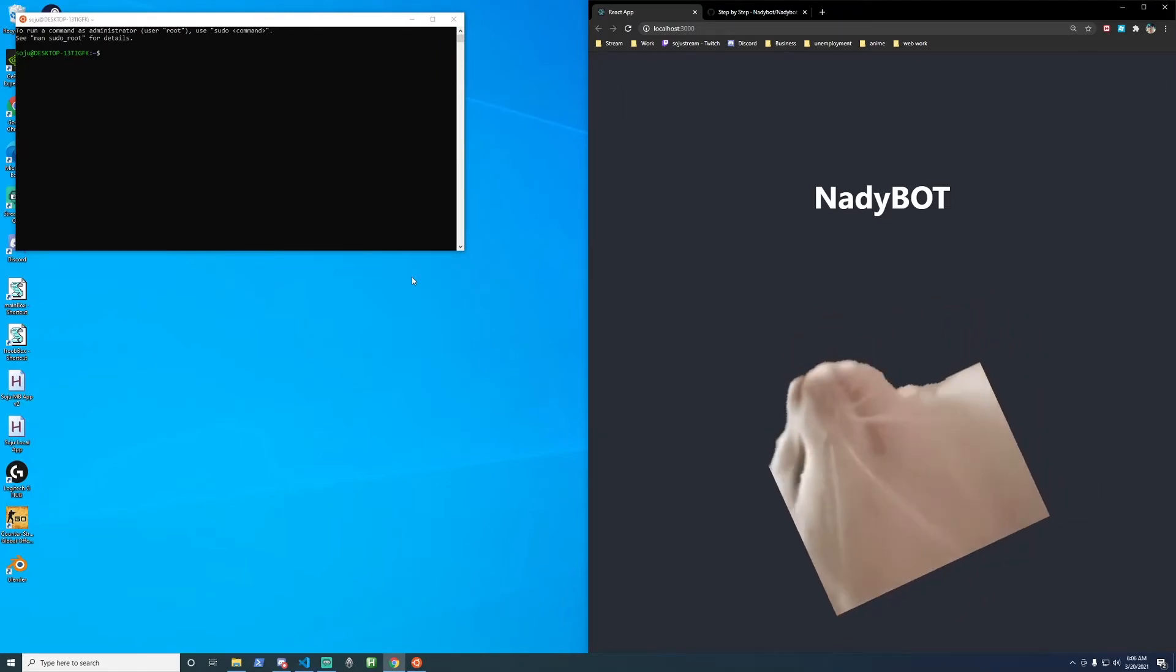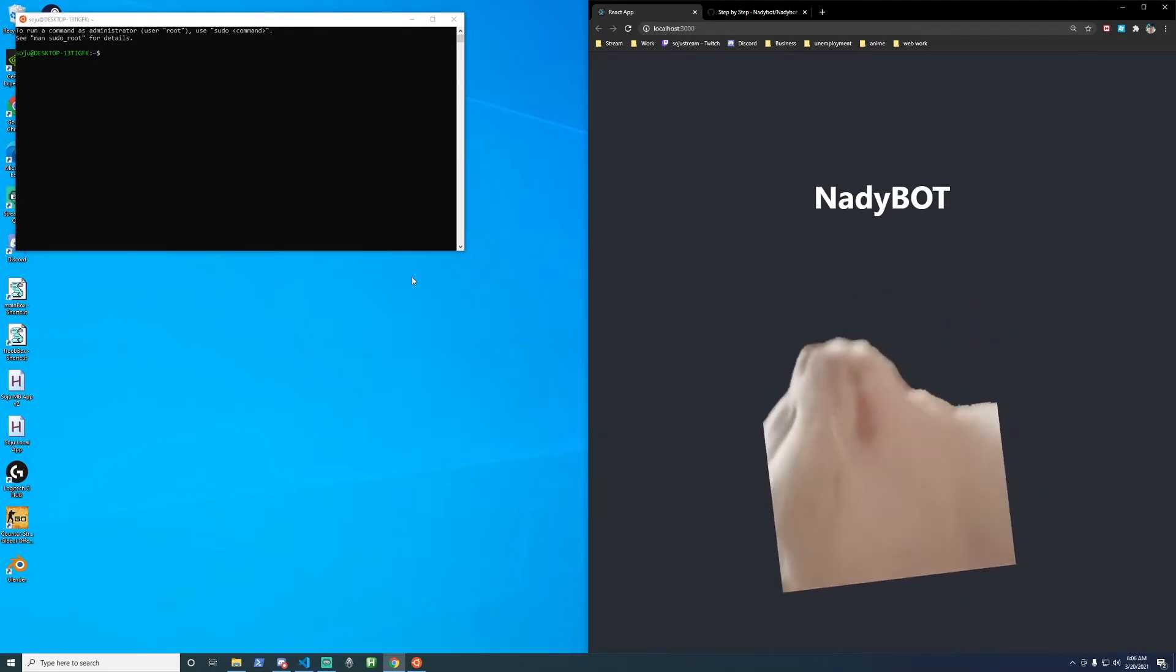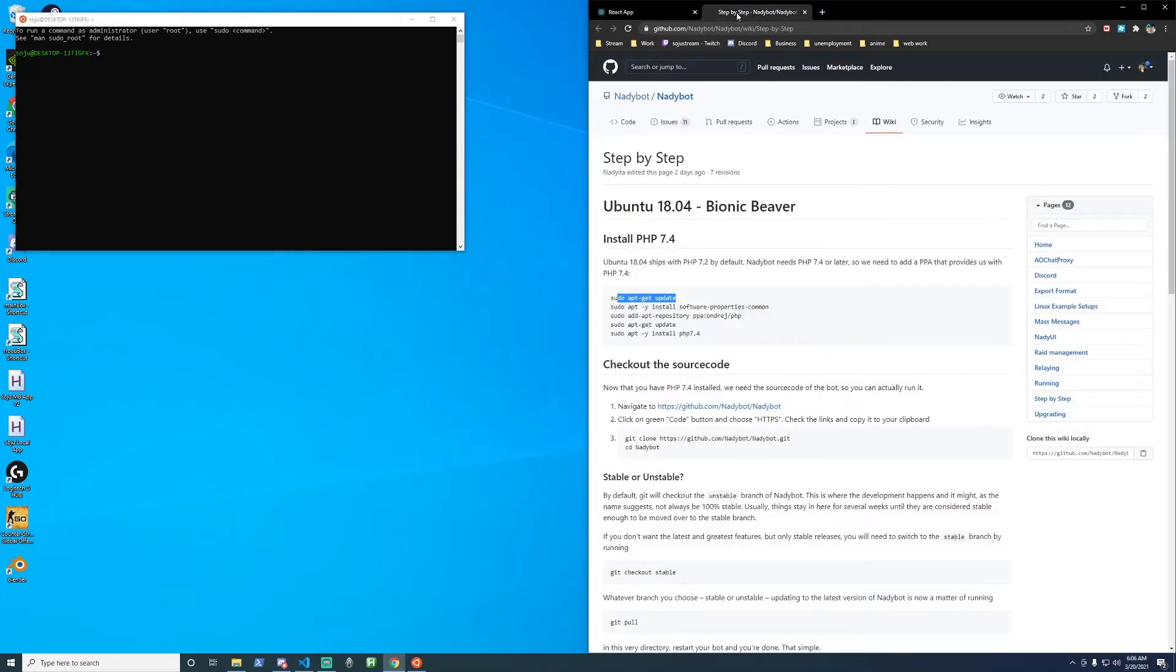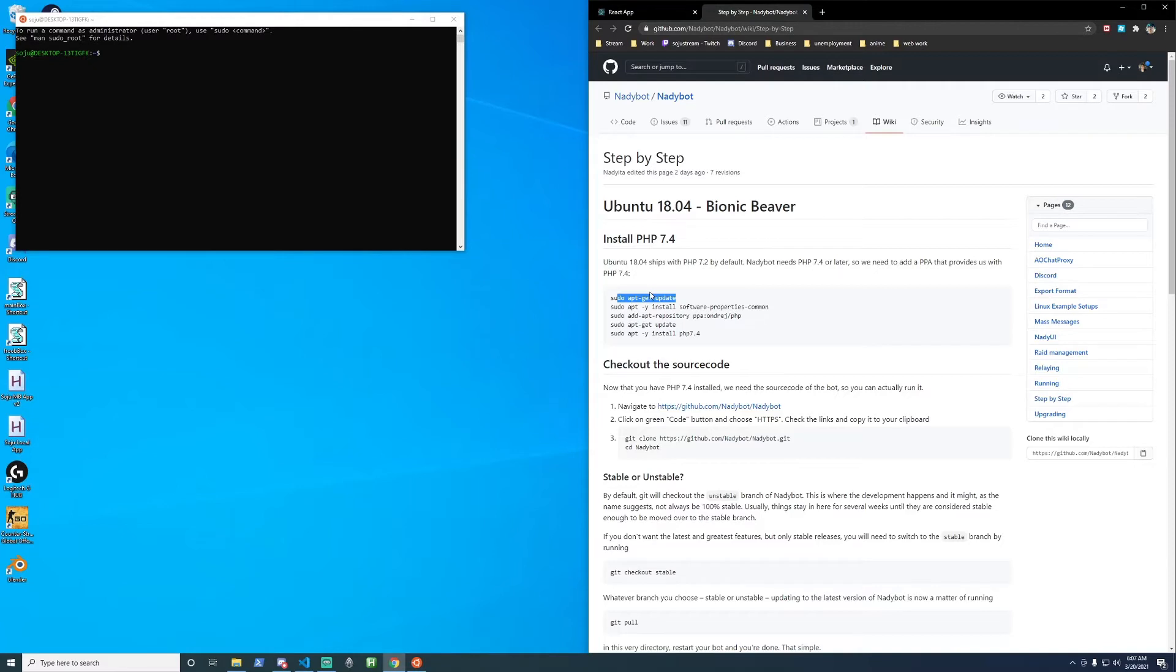Let's start installing NadyBot. Go ahead and open up the instructions. Link to the instructions that Nady has wrote are going to be in the description below. And the plan is to copy and paste the instructions one by one going down the list.